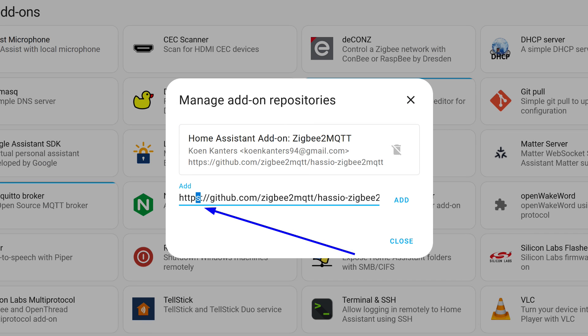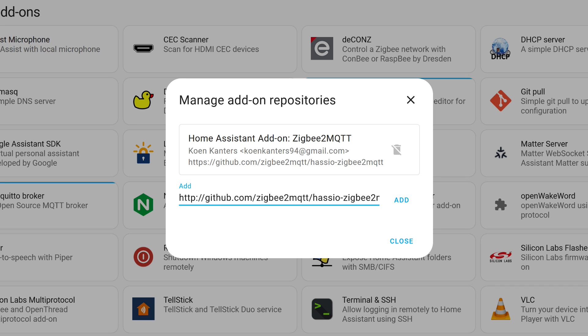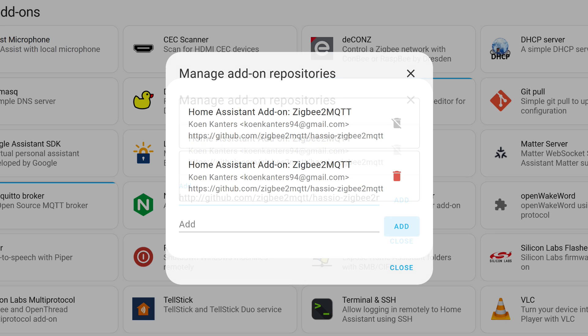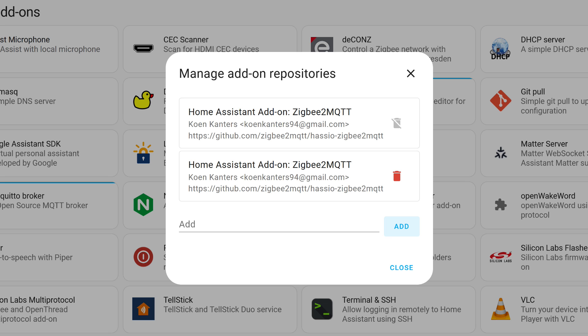However, with the second instance and each subsequent one, if you try to add it as is, you will get an error message because such a repository already exists in the store. The path needs to be changed so that it differs from the previous one but leads to the same place. For example, remove the letter S from HTTPS, leaving it as HTTP. In such a case, the repository will be added and its address will be displayed normally in the list.